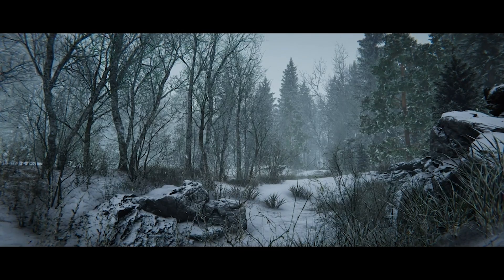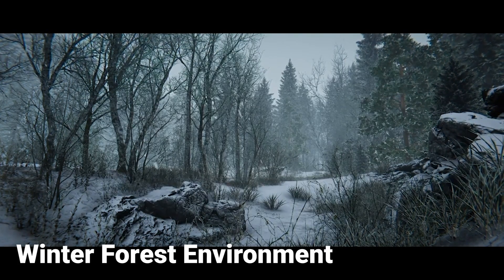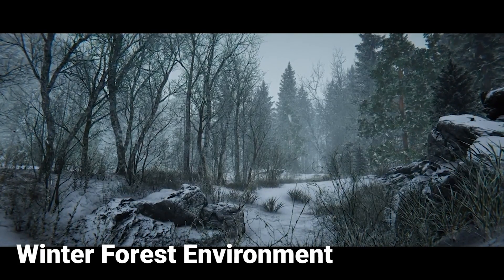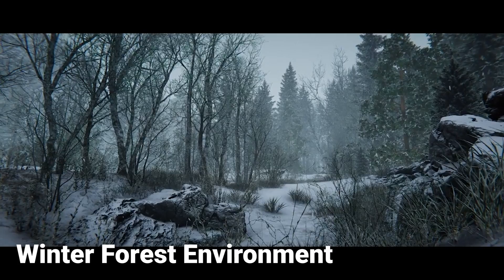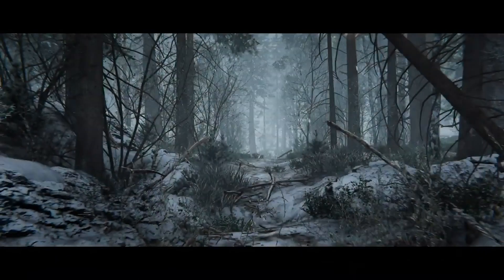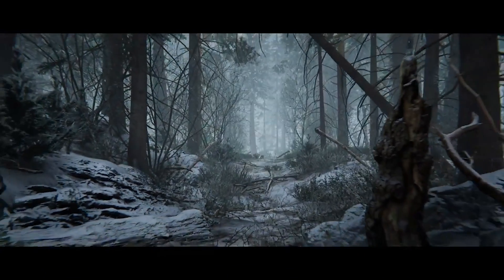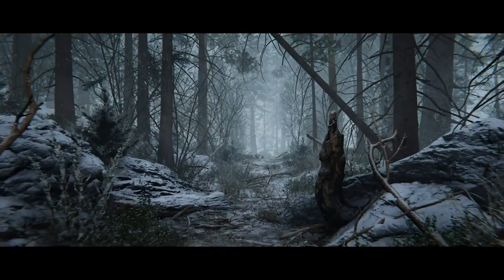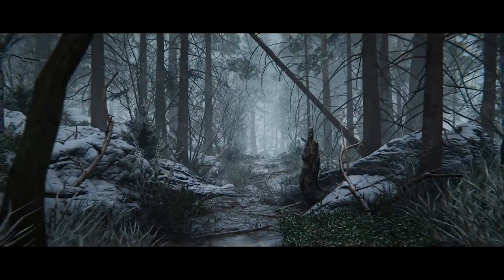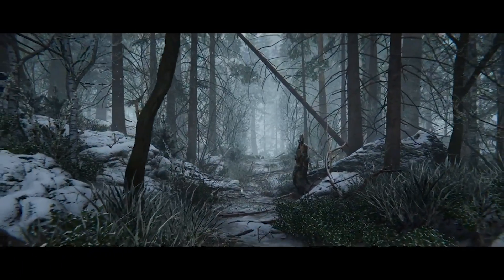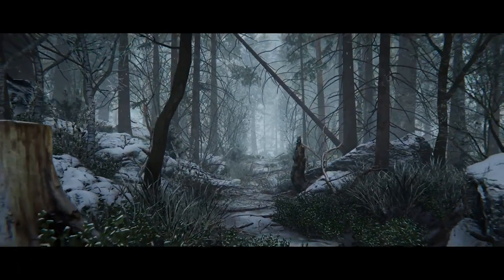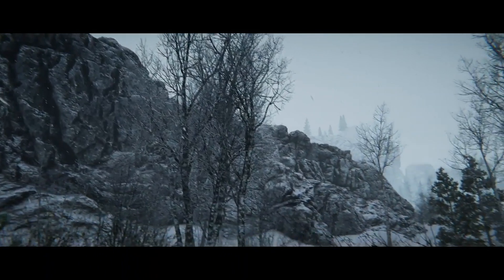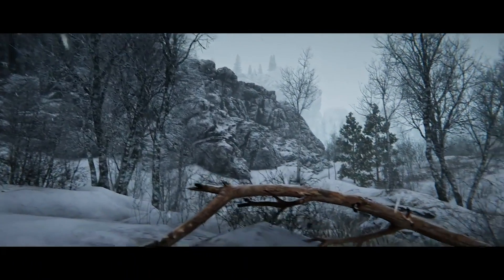And last but not least moving on to number five we have Winter Forest Environment. Winter Forest Environment is an environment pack that enables you to build winter scenes with a collection of over 140 prefabs at your disposal. In this pack we can find everything ranging from tall pines, bruises and birches to small saplings, bushes and grasses.